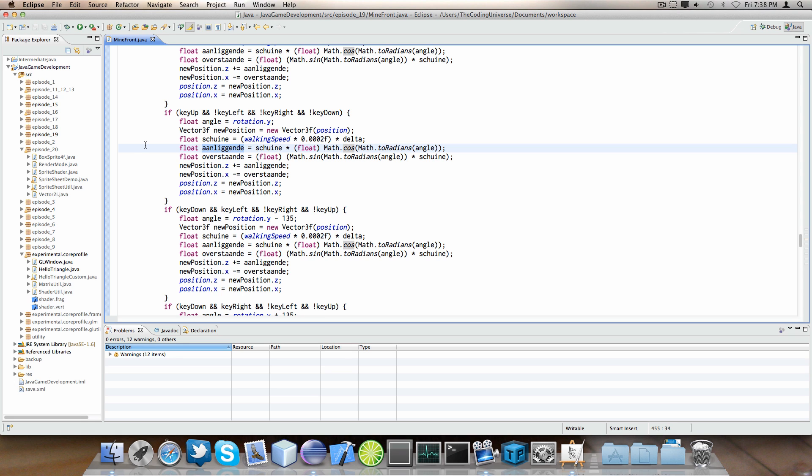Now, we have de aanliggende. That's the Dutch term. And the English term would be adjacent. And we receive the adjacent by multiplying V times Math.cosine Math.toRadians and then angle. Important thing to note here. The Math cosine function takes radians instead of degrees.